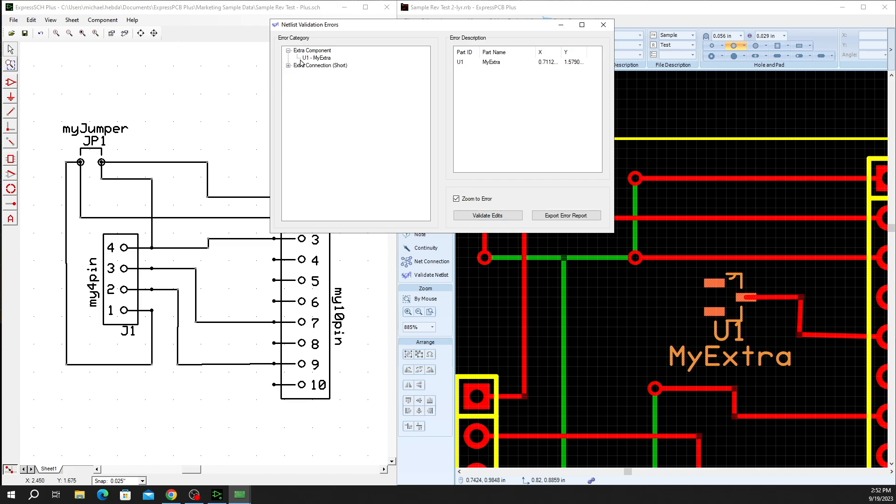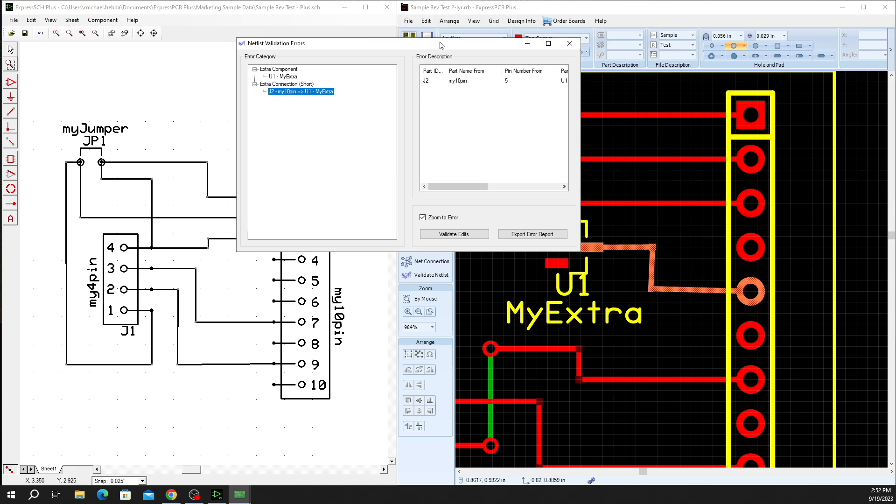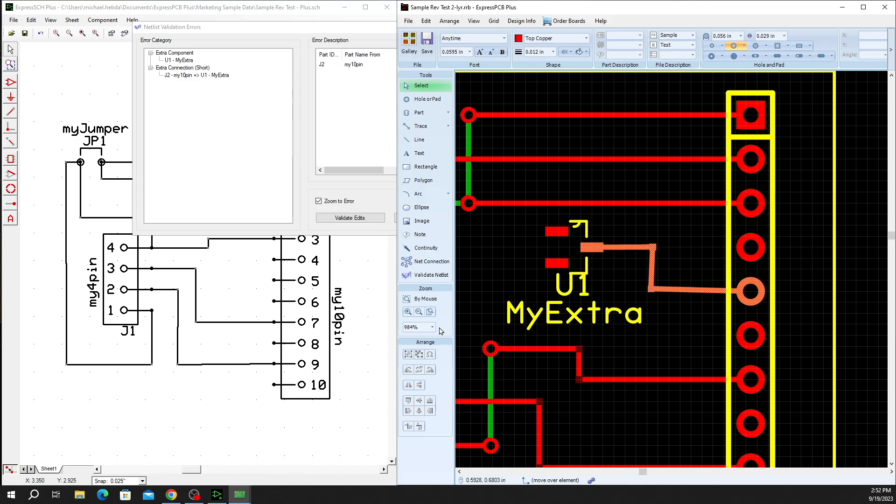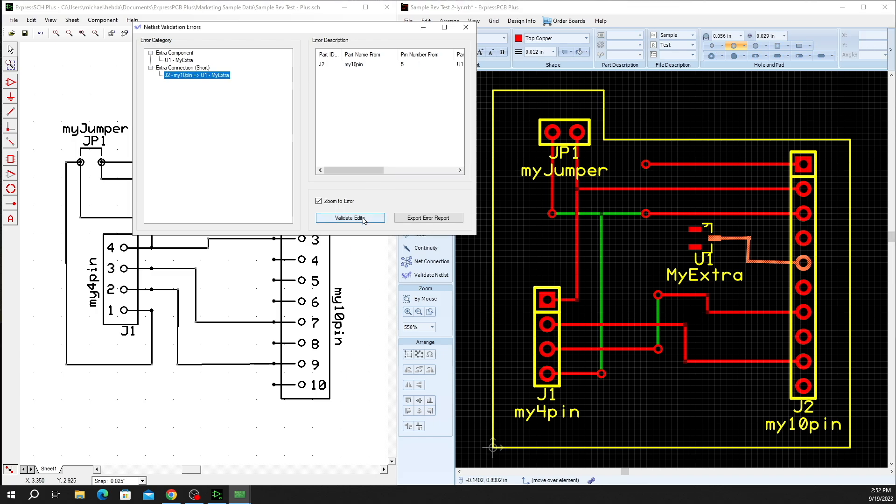So in addition to the extra component here, it also shows that I have a short or an extra connection, which is our trace that's routed to pin 5 on the My 10 pin component. And we also have some additional errors that we can report on as well, so if we go back to our design and we view all, say we wanted to create an open as well as a short, we can simply remove a trace, come back and validate our edits, and then we'll see a few of the additional things that are reported under our error categories.